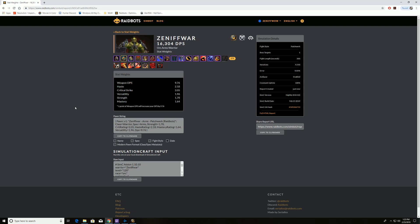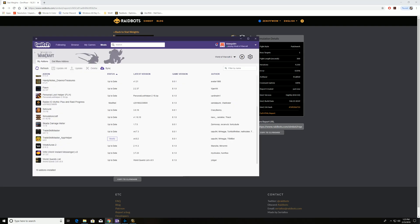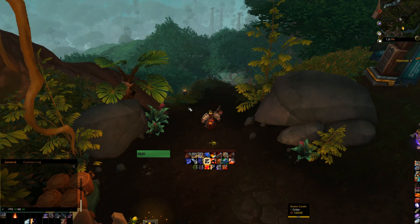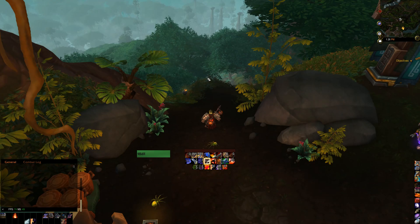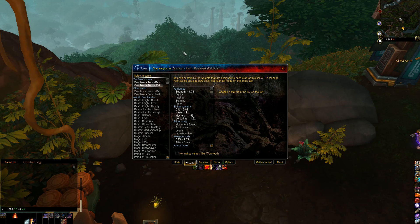So we also want to talk about conjunction using Pawn using this information. So we see here there's a Pawn string. We can copy this, control C, and we can use it with a tool called Pawn, P-A-W-N. It's an add-on you can get in the game. So if we go into World of Warcraft, and we type in slash P-A-W-N, it'll pull up Pawn.